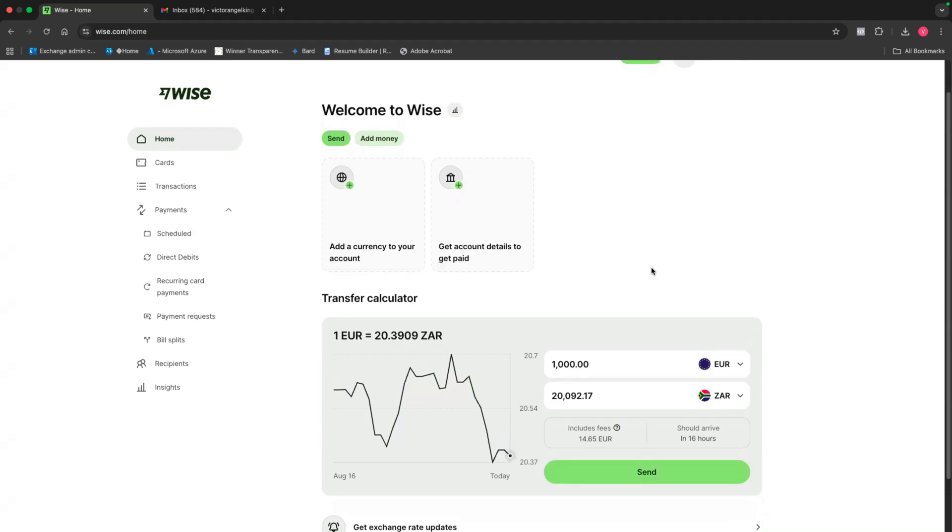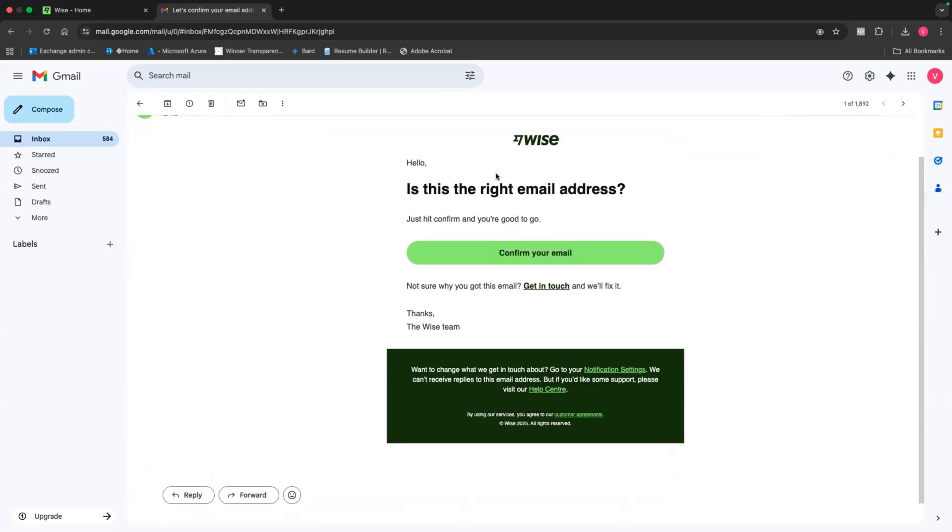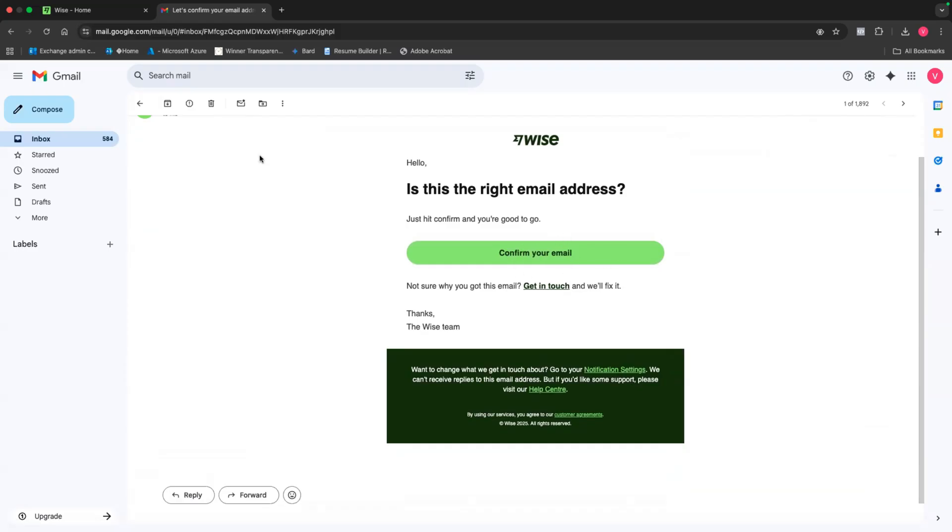But as you can see right now, our account is almost complete. We can actually start using it. But another thing that we also need to do is just go to your email address and you'll see that you received an email from Wise and it's asking you to actually confirm your email. Just click on that link just to confirm your email and to verify your account.